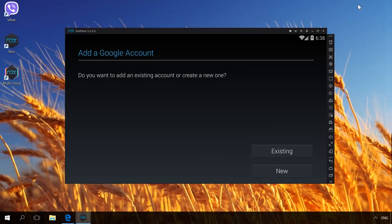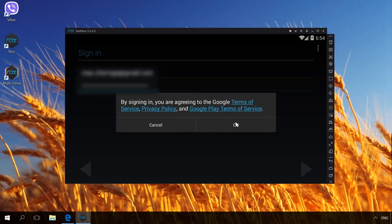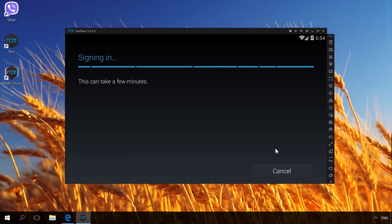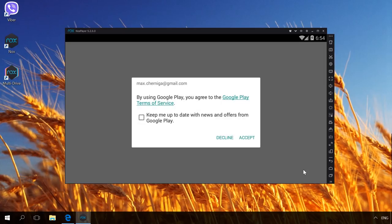After that, go back to Knox Player and enter details of your Google account. After registration on your virtual device, go to Play Market, find and install Viber.